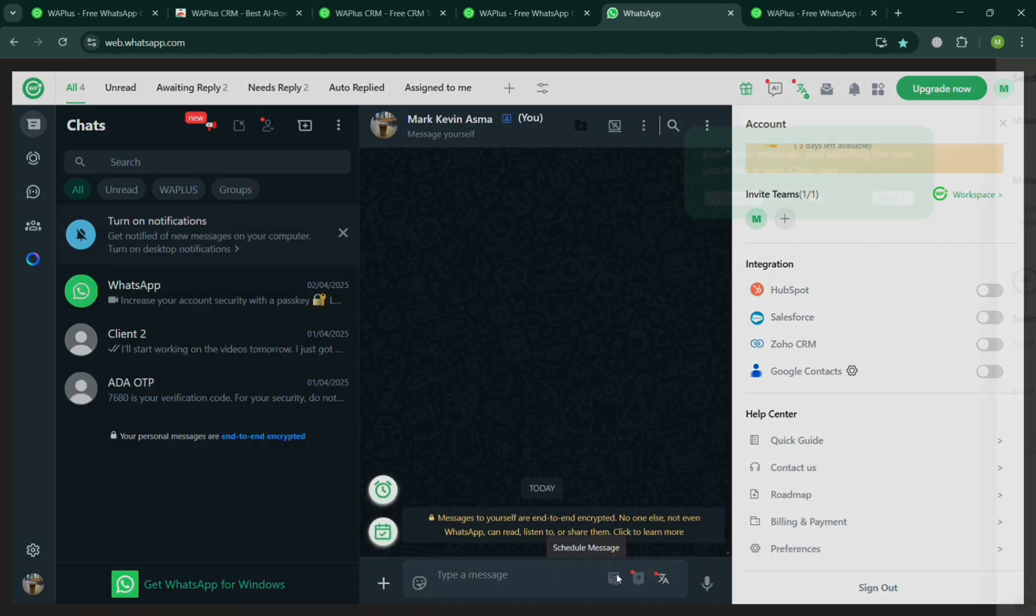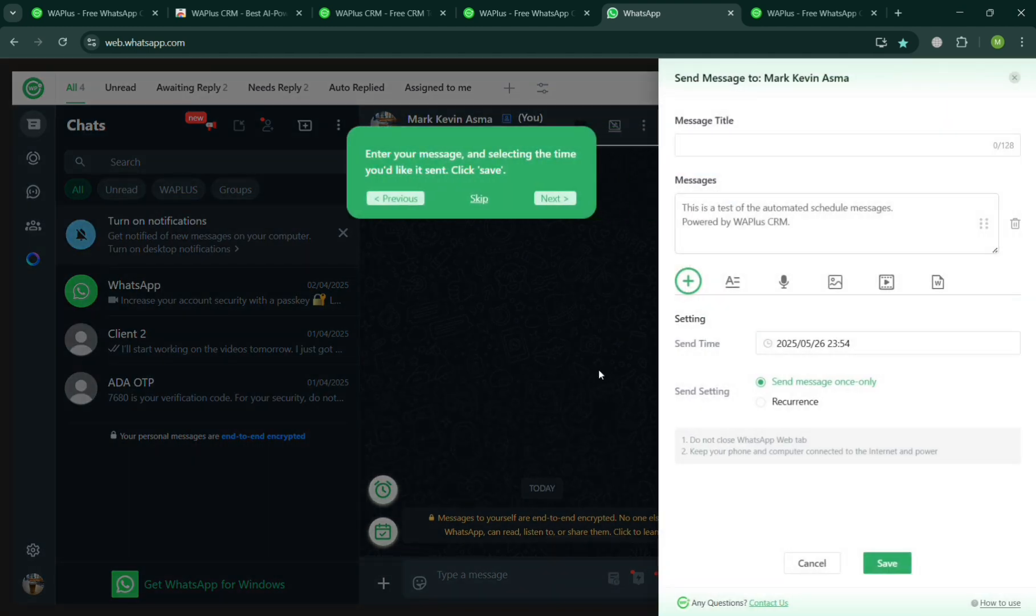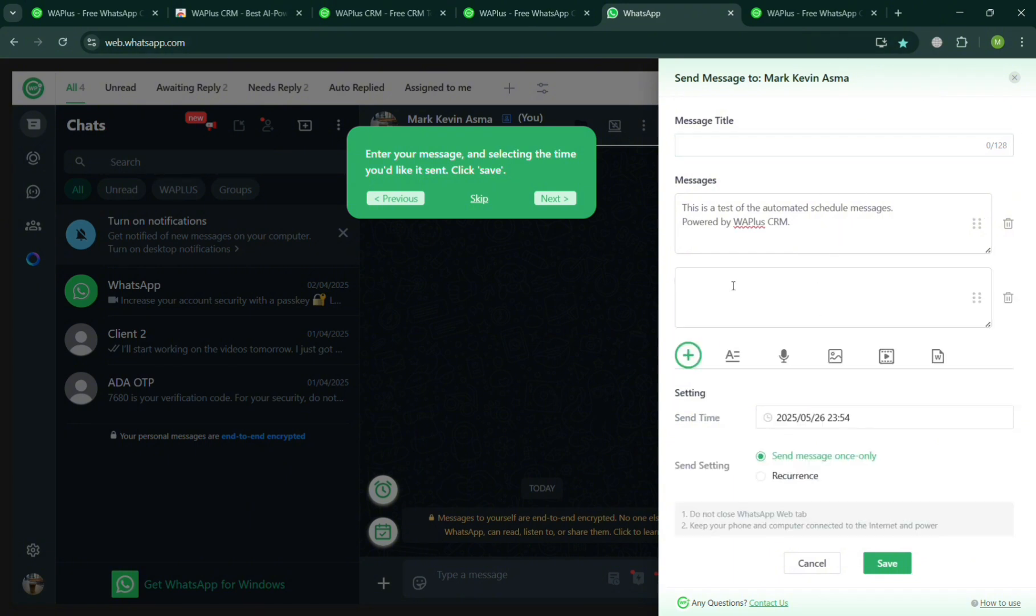Moving on, you could also schedule a message by clicking this one and start entering the message title, the messages, and even enter or schedule the date that you want to send it. You can even send a voicemail and even an image, video, and file to add or send directly to a person.